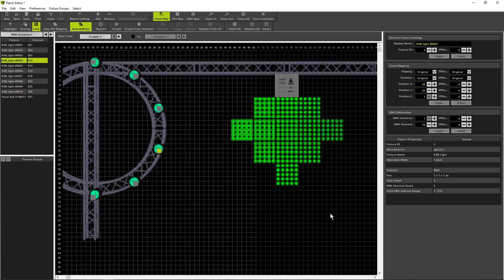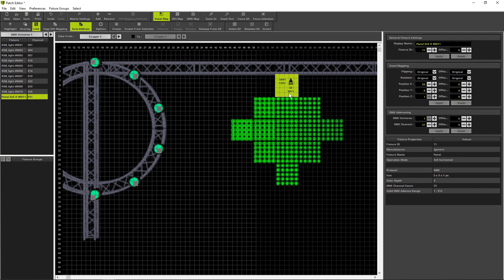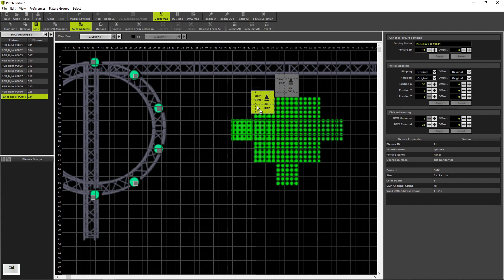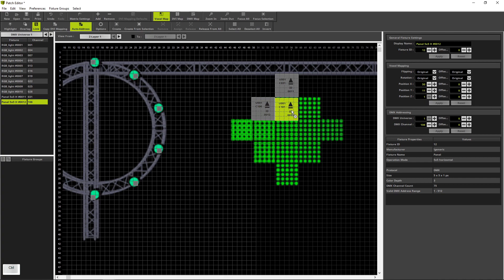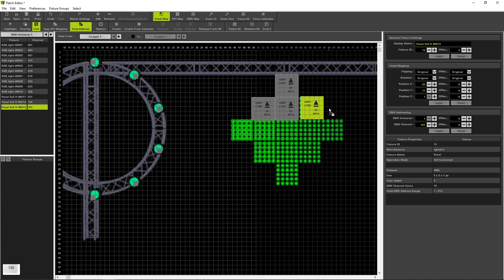Like at the circle, we want to create this diamond shape via copying the fixtures. Therefore we select only the 5x5 pixel panel, press and hold down the Ctrl key and the left mouse button we press down and move the mouse to the desired position. This we have to repeat until this diamond is created of our fixtures.